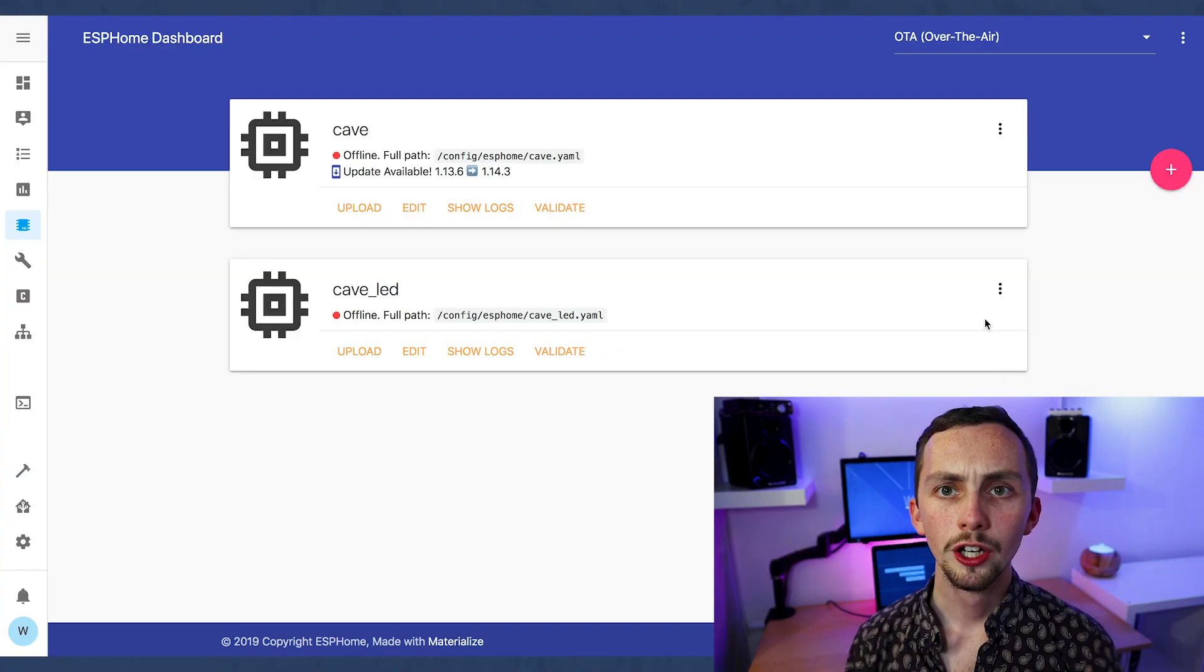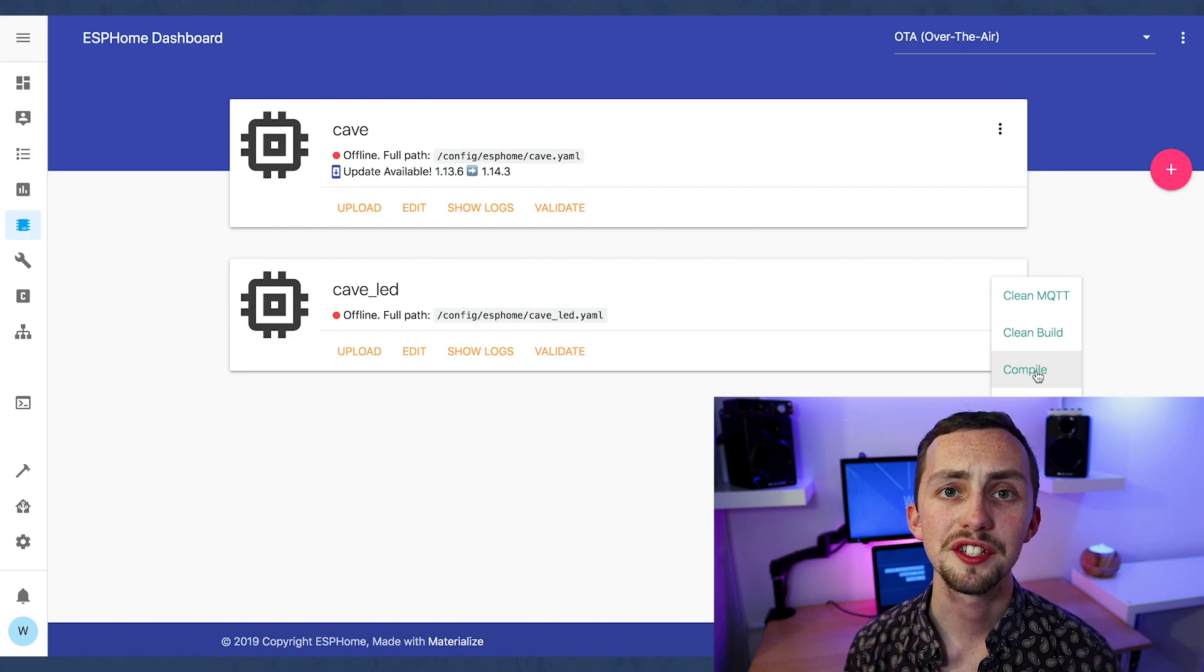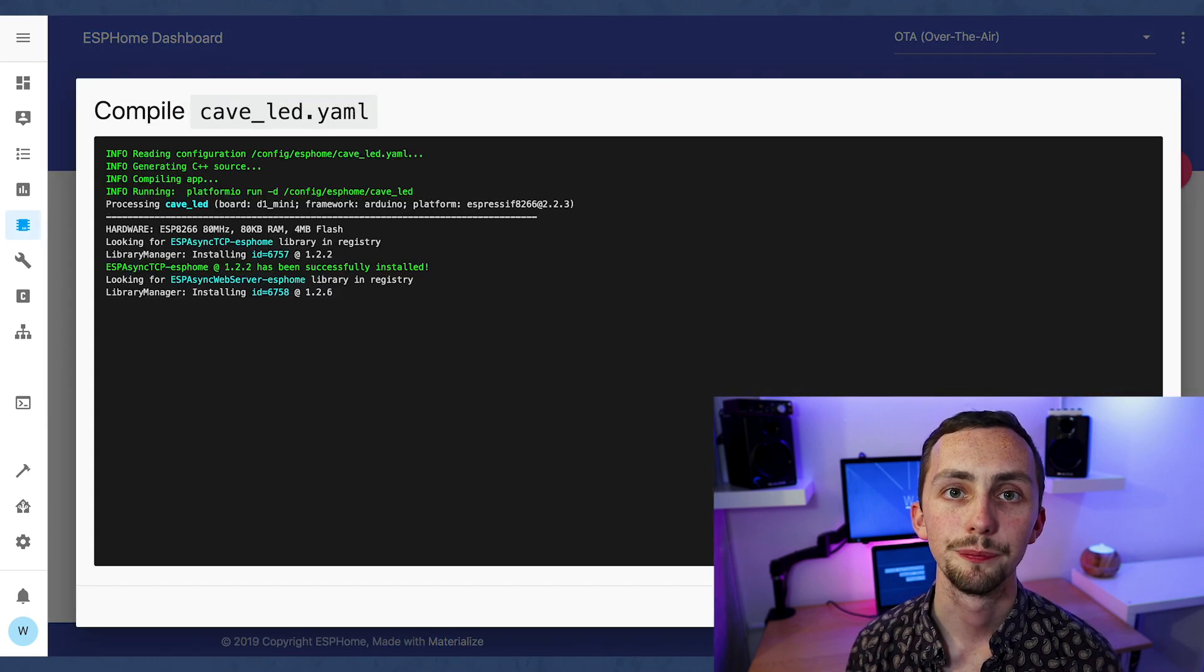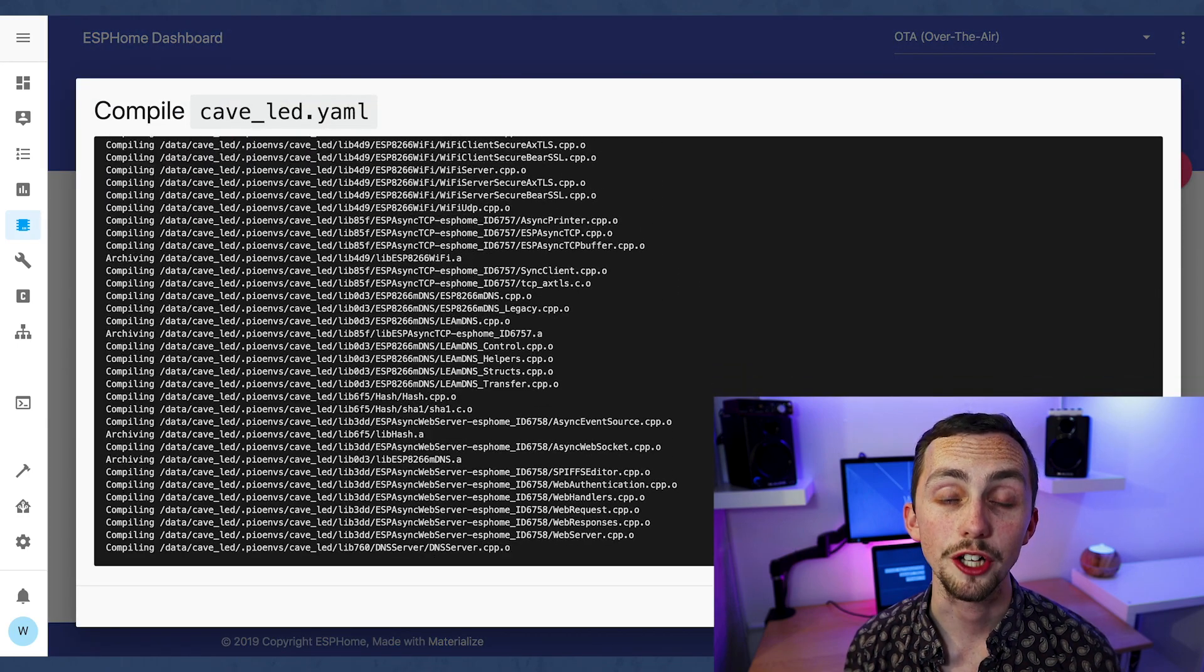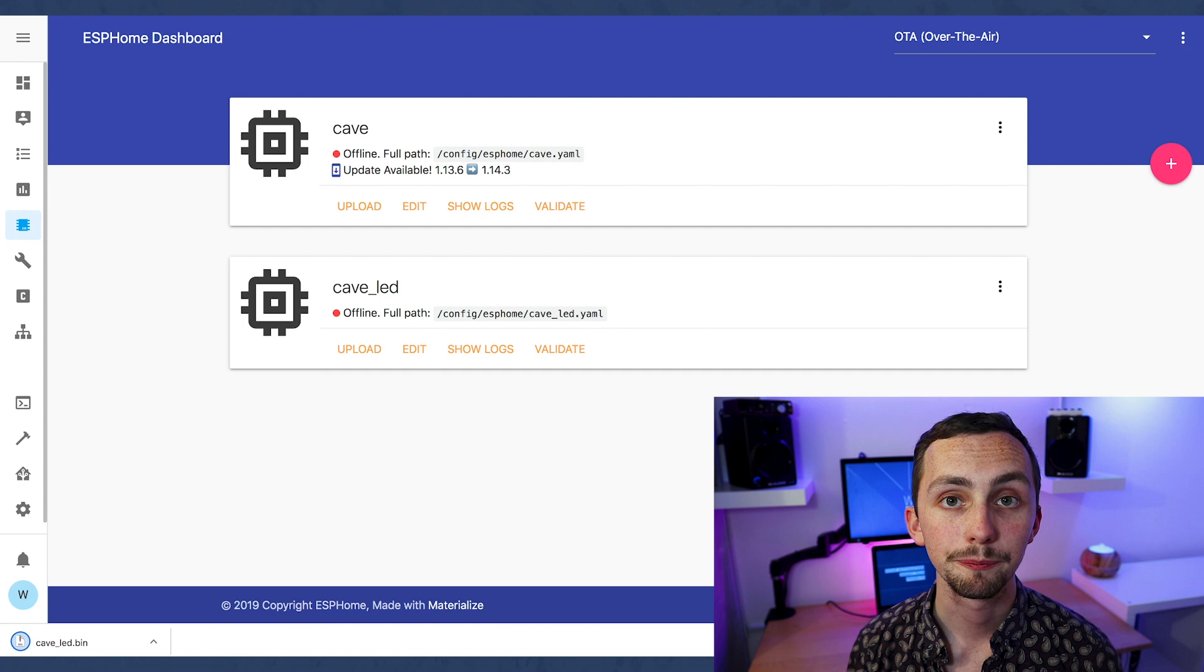You're supposed to be able to flash over USB using the add-on, but I've never managed to get it to detect the device. So I use a tool called ESPHome Flasher. Now to use this we're going to need to compile and download the binary. Click on the three dots next to your new device and click compile. It may take a while but when it's done you can click download binary.